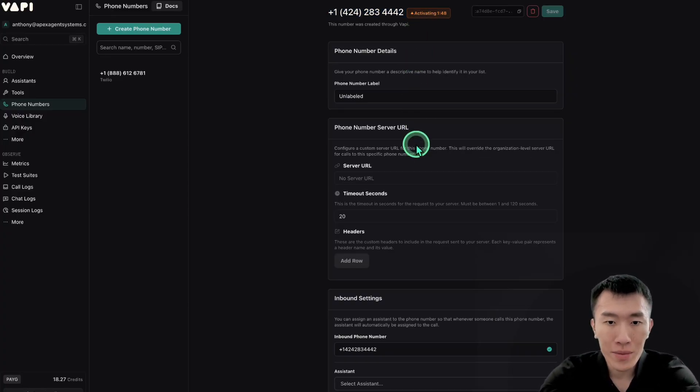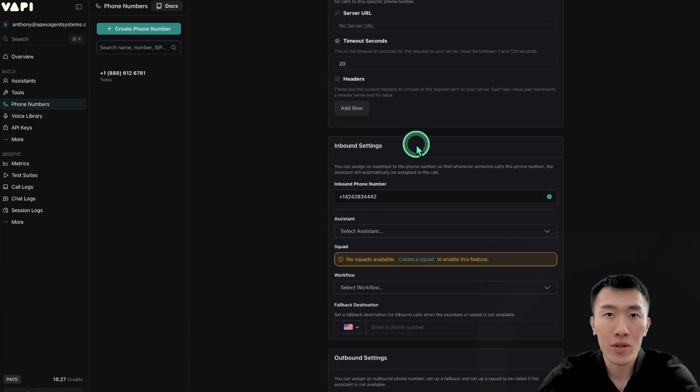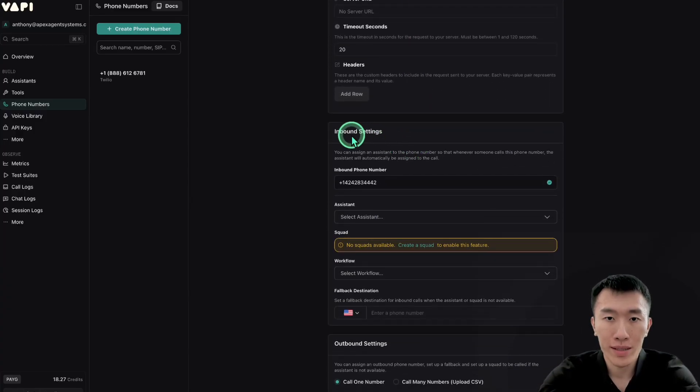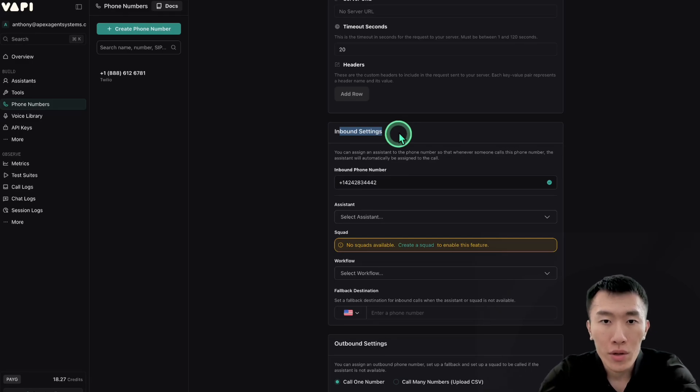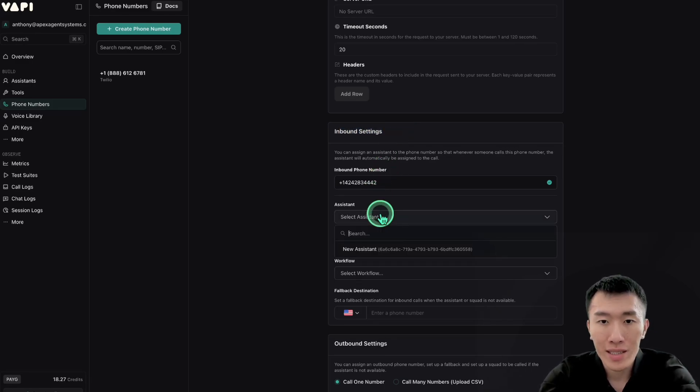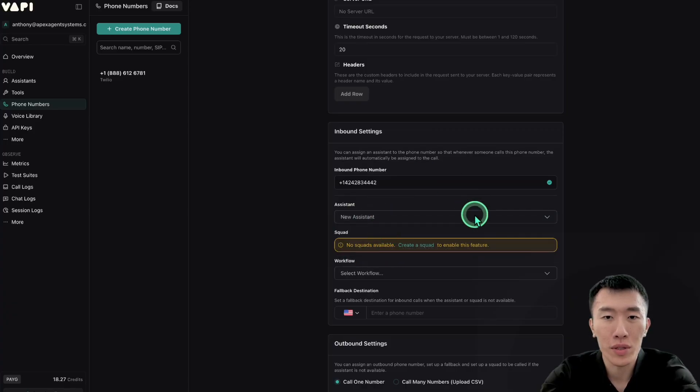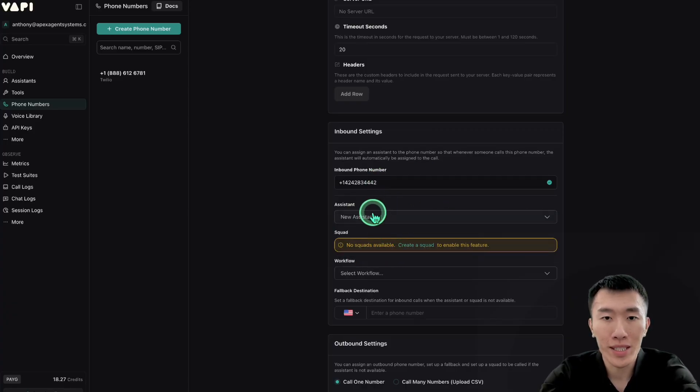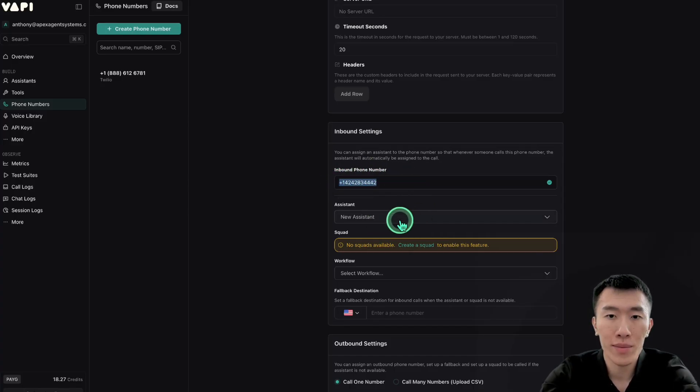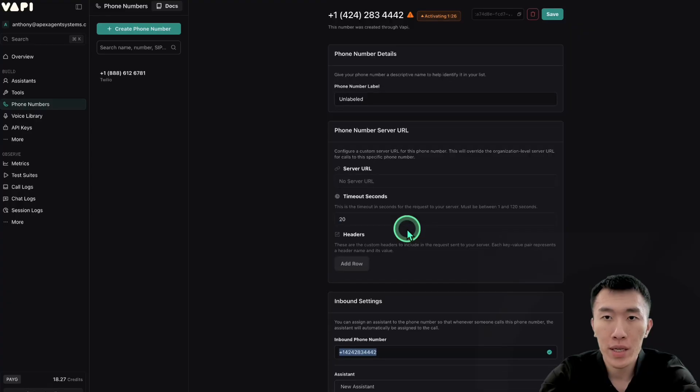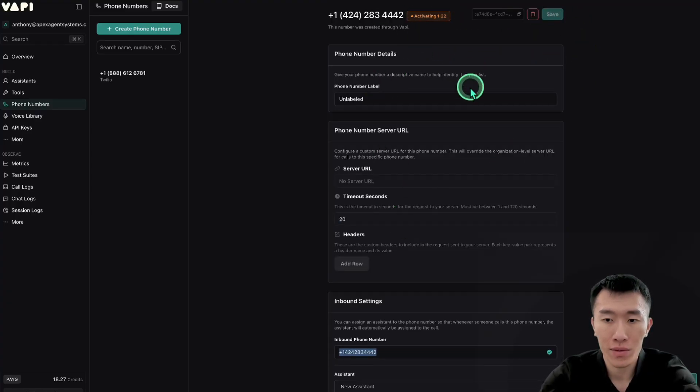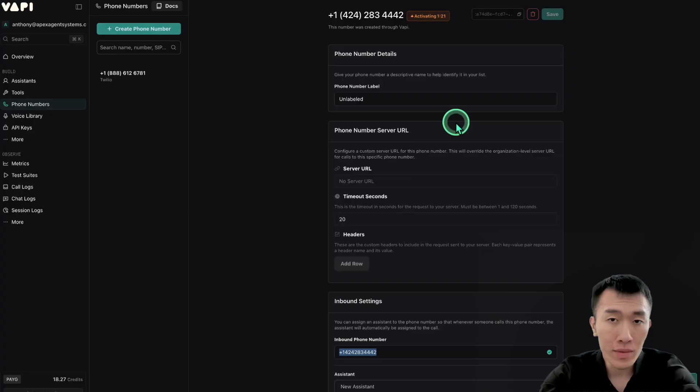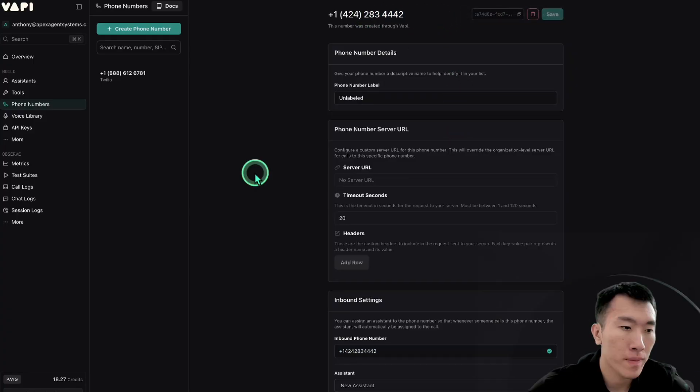So last thing that we need to do is since this is an inbound caller, meaning that inbound just means people are calling into this number, we're going to need to set the assistant to our new assistant. So click on select assistant and then select the new assistant. Basically what that does is it will assign this assistant to this phone number so that whenever somebody calls this phone number, this is going to be the assistant that picks up the phone. So go ahead and scroll back up and just make sure that you hit save so that it's all ready to go. And last thing to do is basically just wait until this is done activating and then go ahead and give it a call.